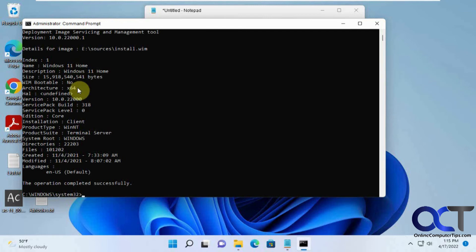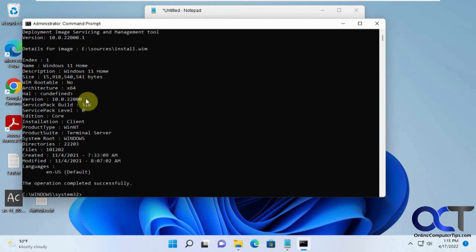Actually, most of the time when you install Windows, they put all the editions in the CD, so you can do Home, Pro, whatever, from one ISO file.